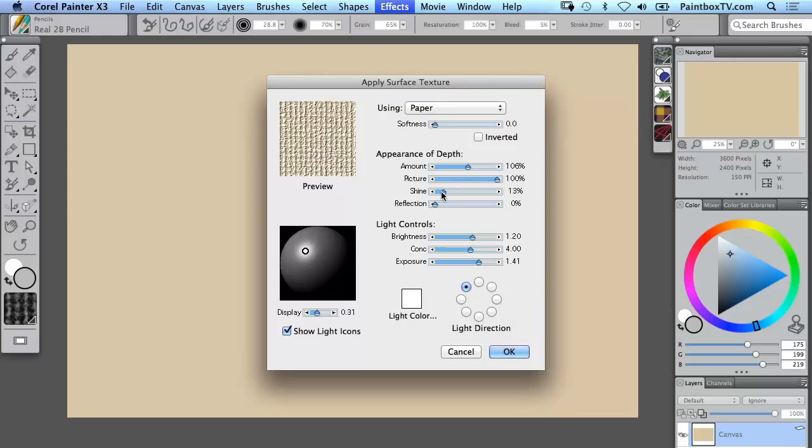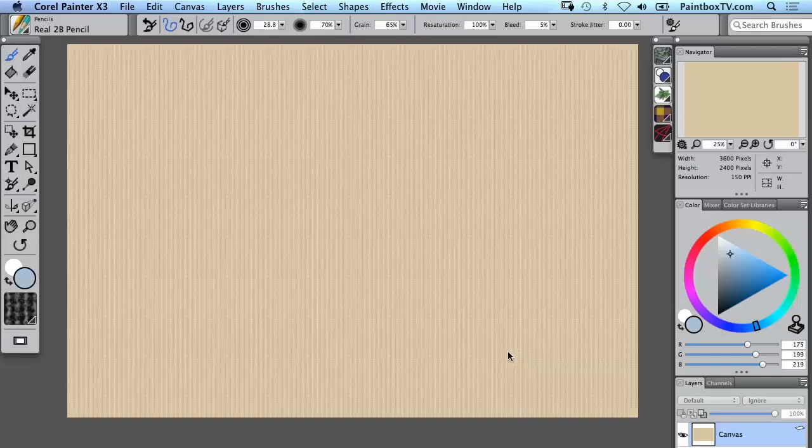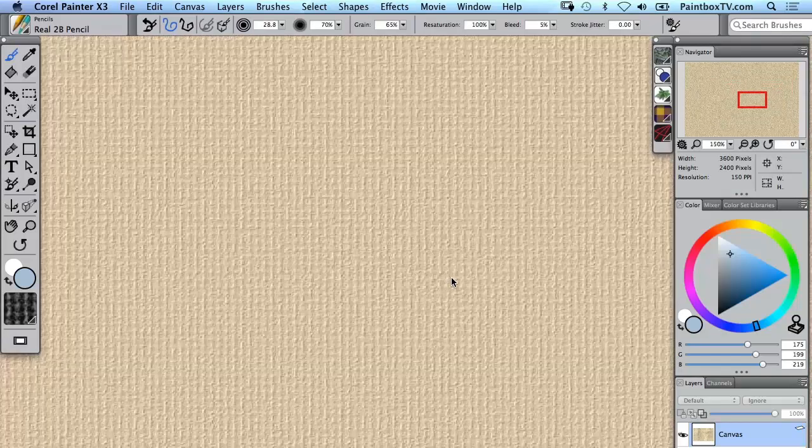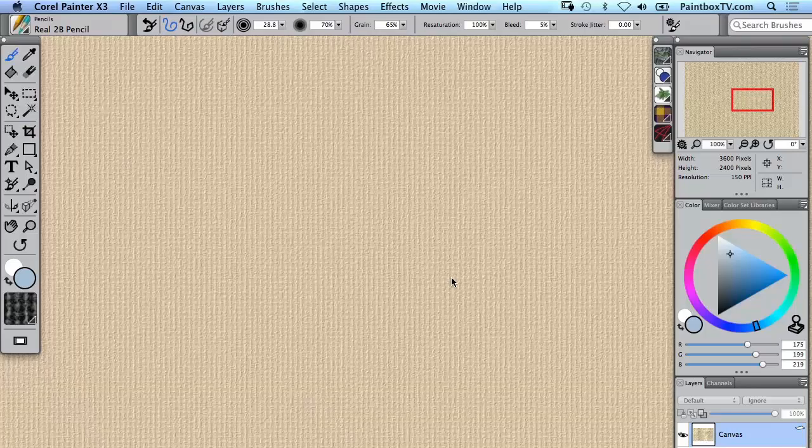Now what I find is it's usually a bit too shiny and there's a little bit too much boldness, so I reduce the shine to zero and lower the amount. Then if I zoom in here we have that paper texture.